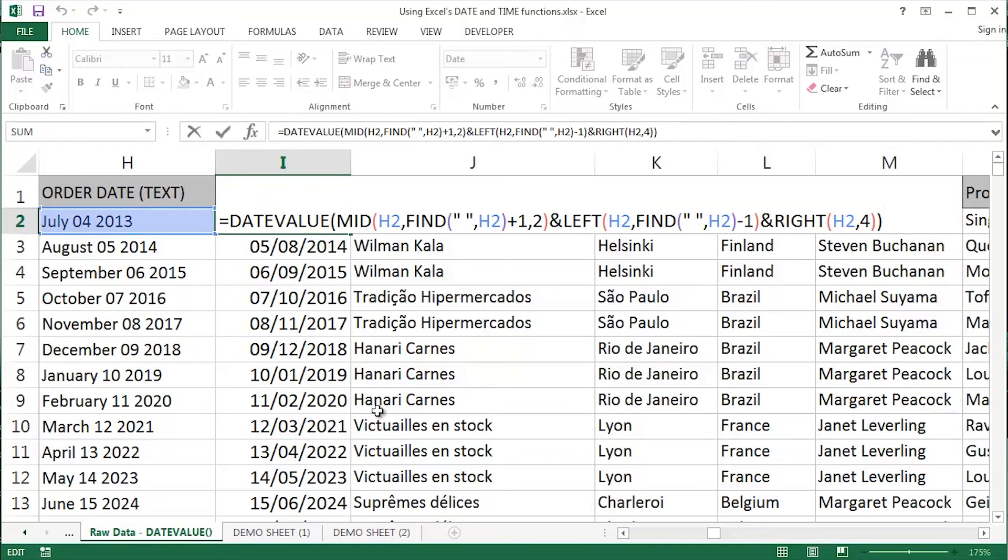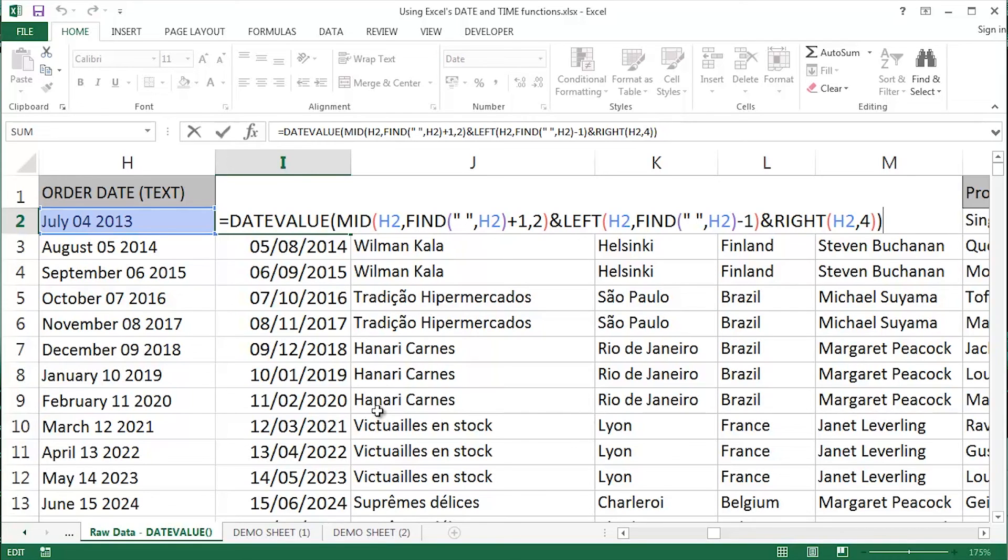A nice combination of text functions which are classically used to clean or tidy up data. The mid function, the left function, the right function, all three of the classic extraction functions in Excel as far as text or string functions are concerned, an ampersand and then finally the date value function.